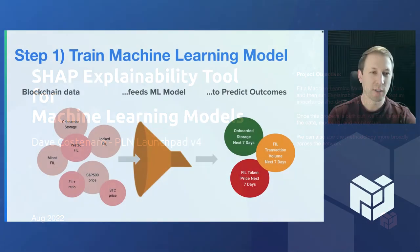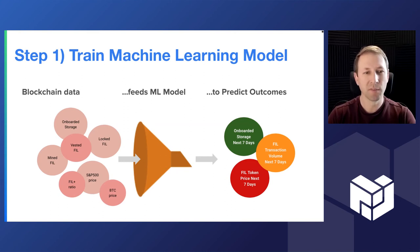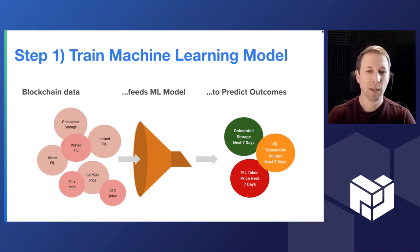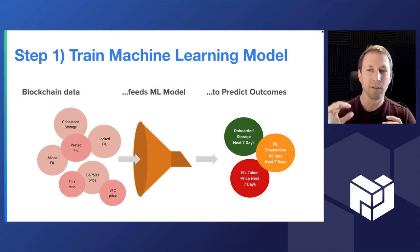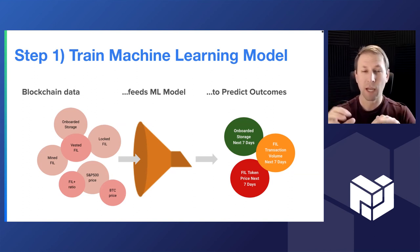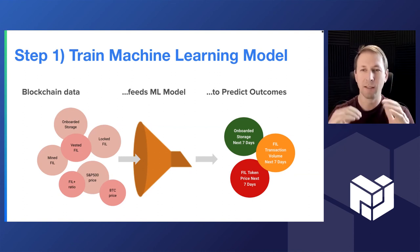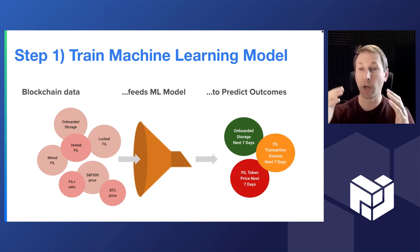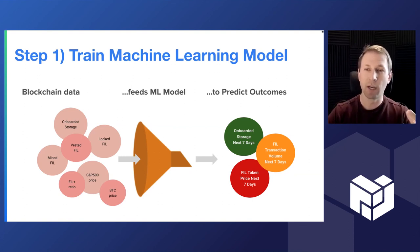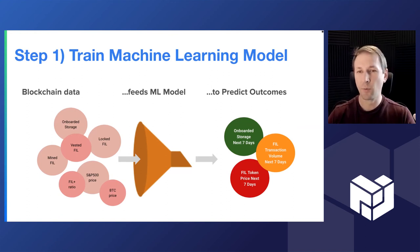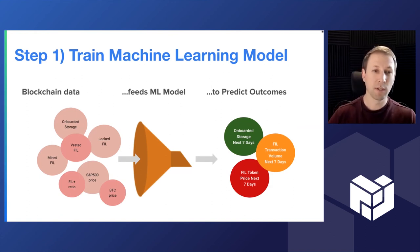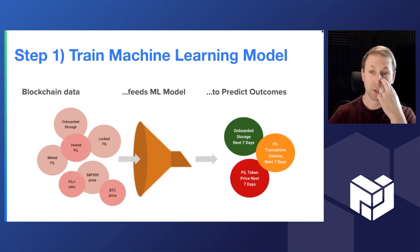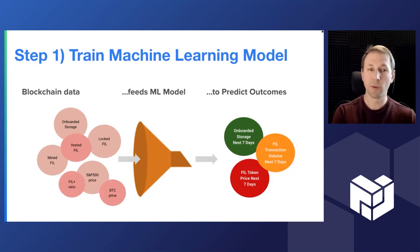So the project that I worked on for Launchpad is SHAP explainability tool for machine learning models. So essentially, if you have a bunch of data that you need to figure out what's going on there, rather than looking through dashboards and hunting and pecking and scrolling through spreadsheets, just let a machine learning model ingest that data and tell you what's important. So step one is you need to train a machine learning model. You need to come up with a hypothesis of what might organize this data, and so you have input variables and output variables.